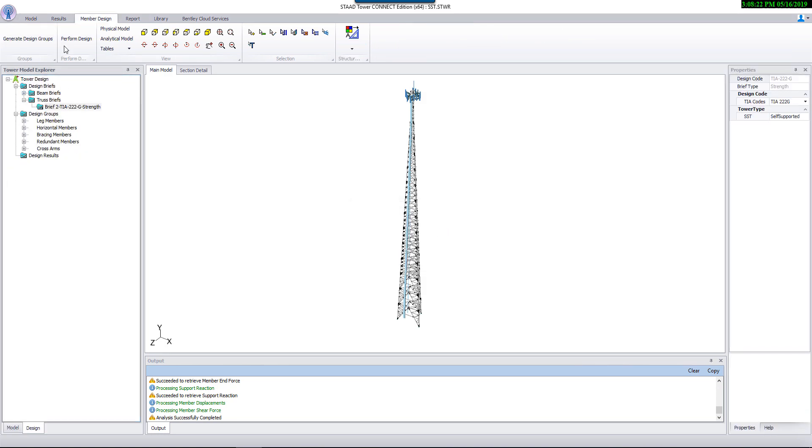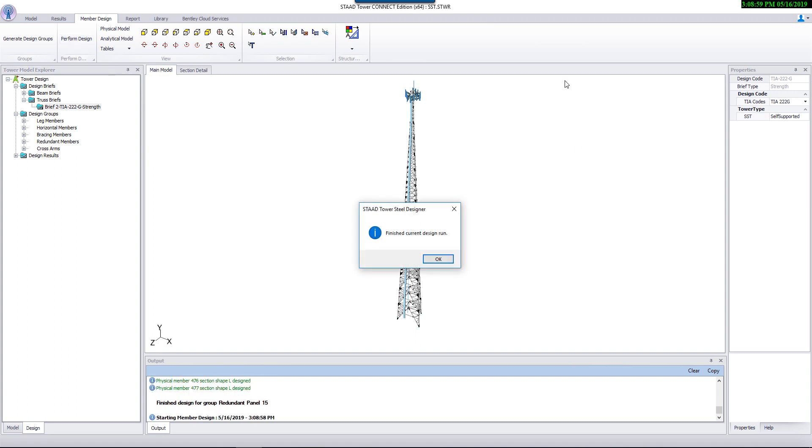Now the program is ready for member and connection design. It is just a single button click to design all members of the tower.